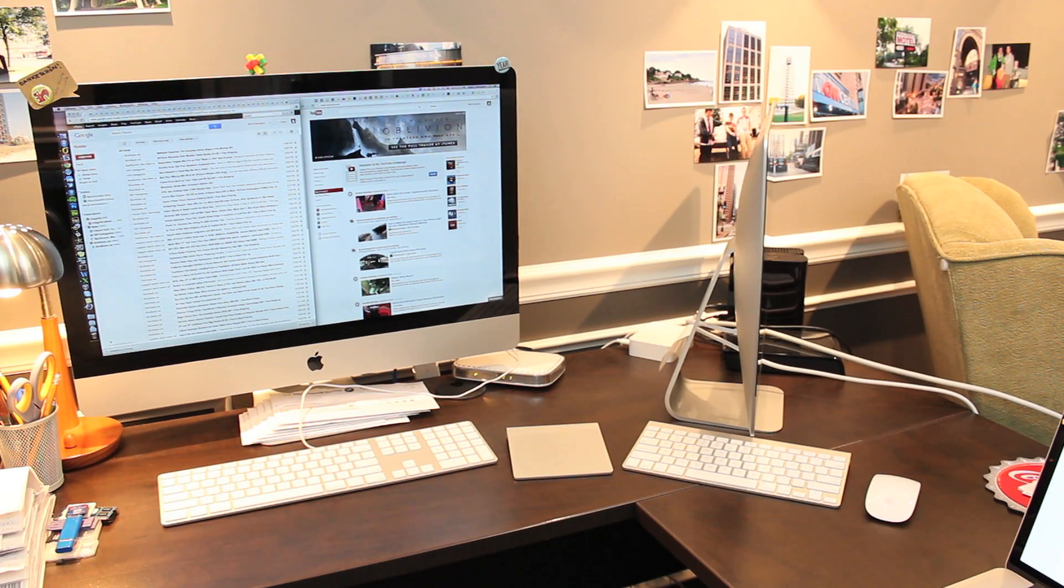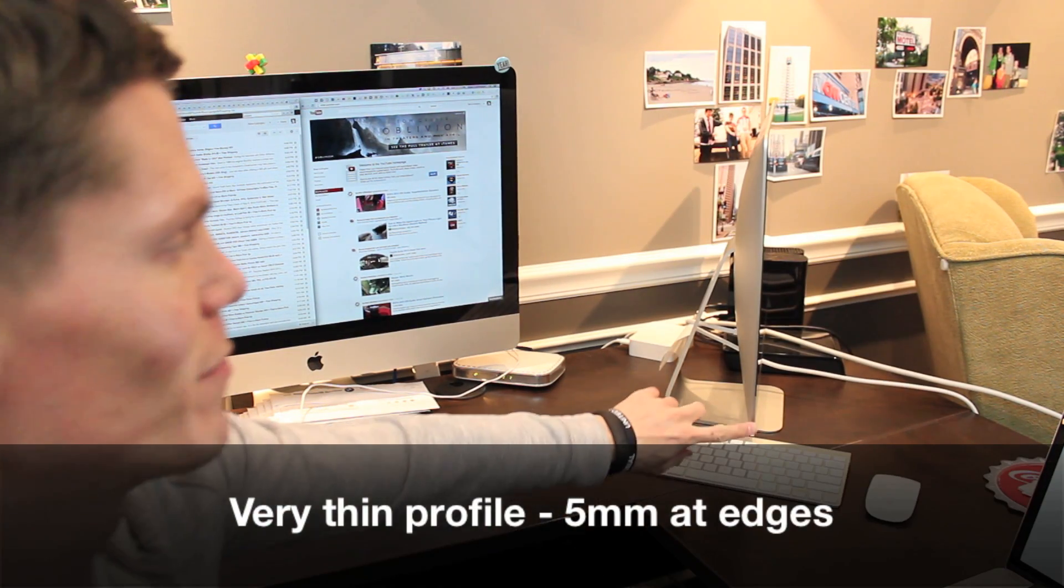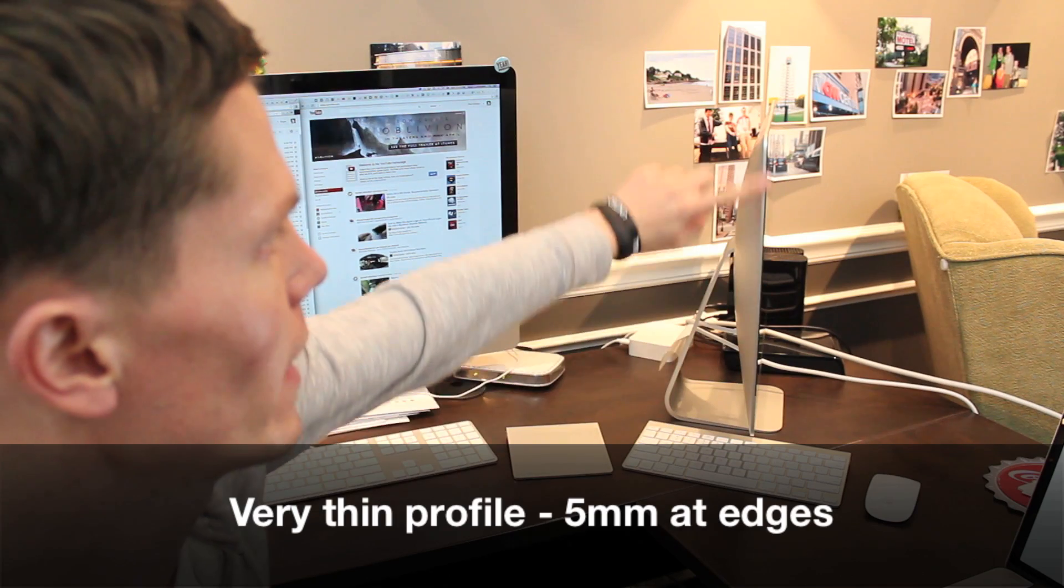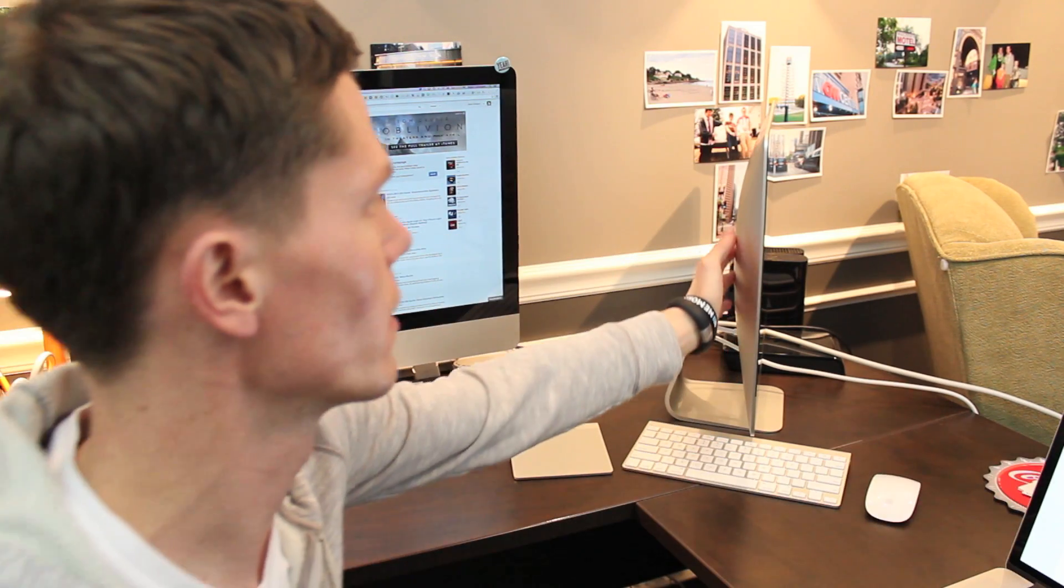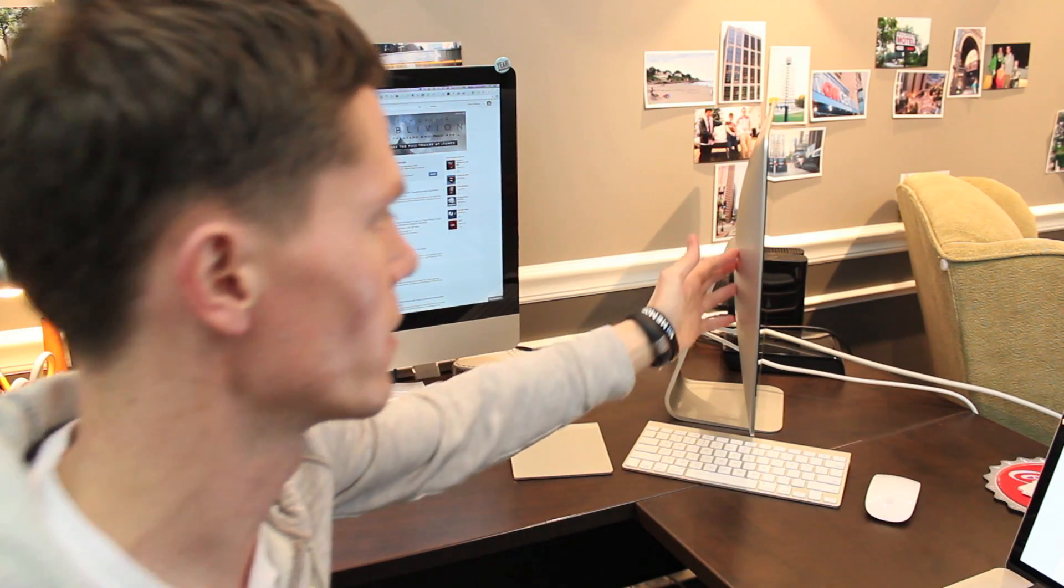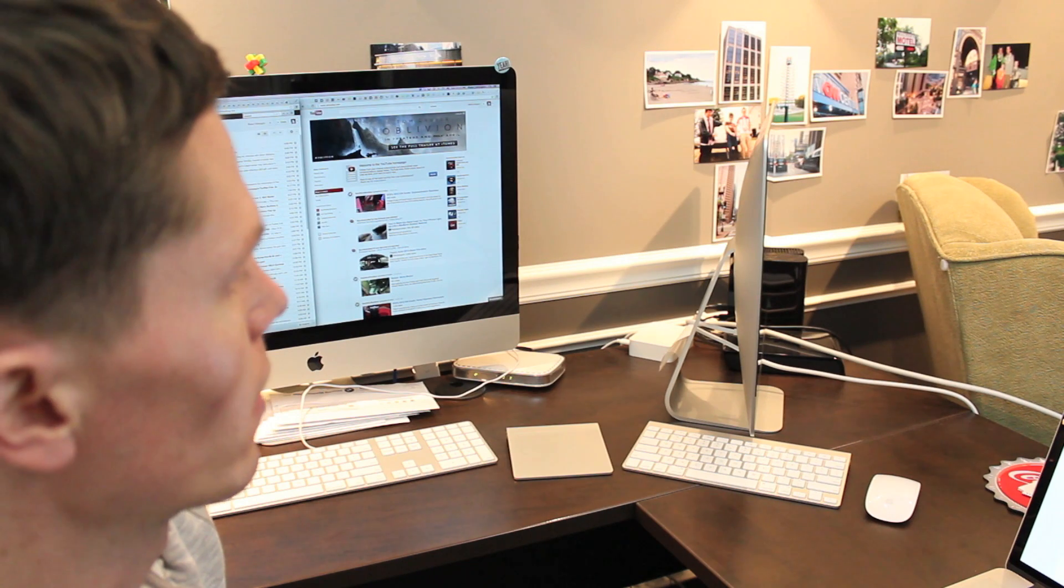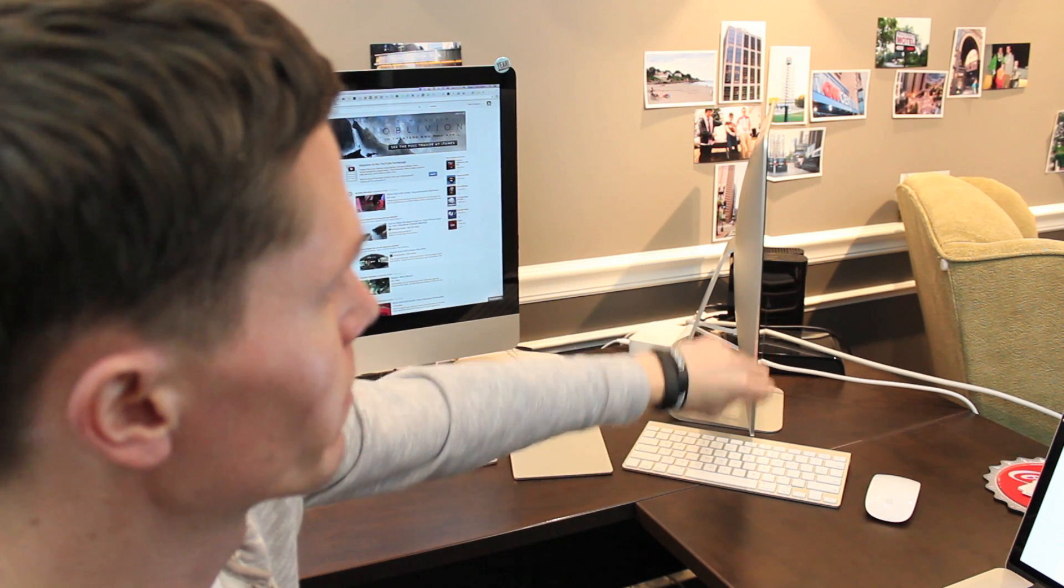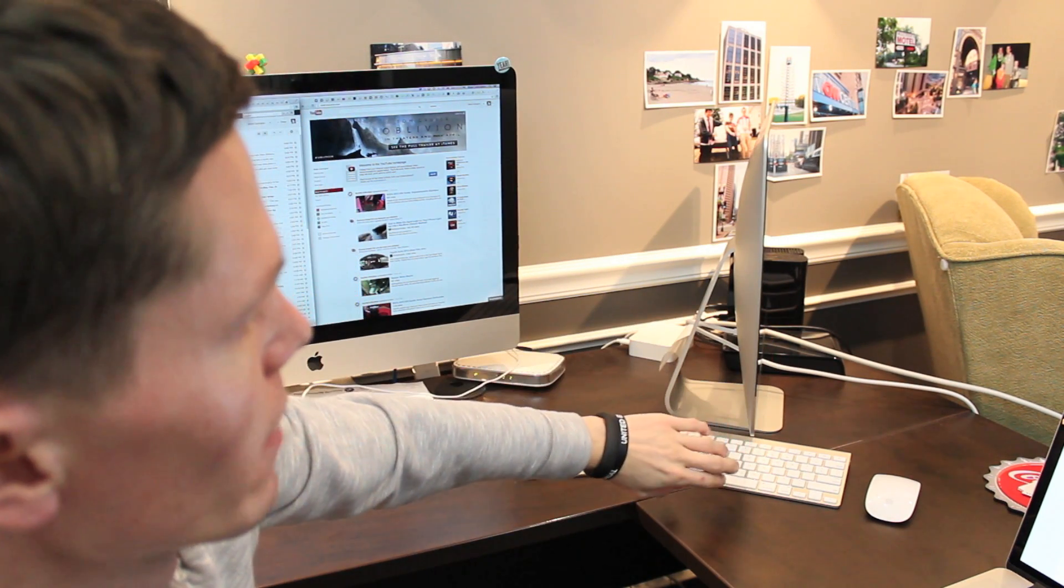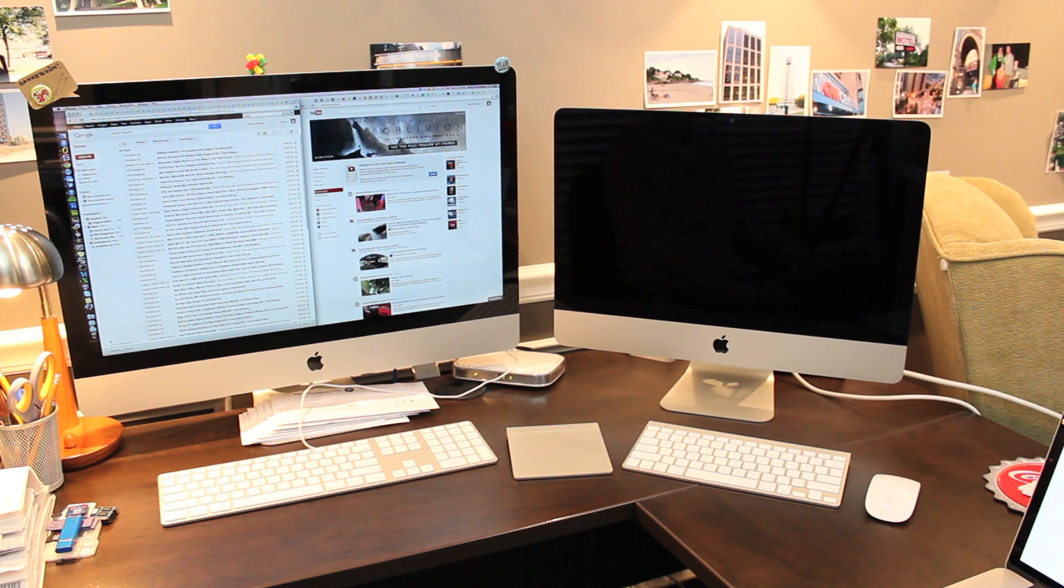When you turn it to the side though you can see that it's very thin. Five millimeters at the edge and it does get thicker as you get closer to the base in the back but quite a bit thinner at the edge compared to the older models. For comparison the older models were about an inch thick at the edge.